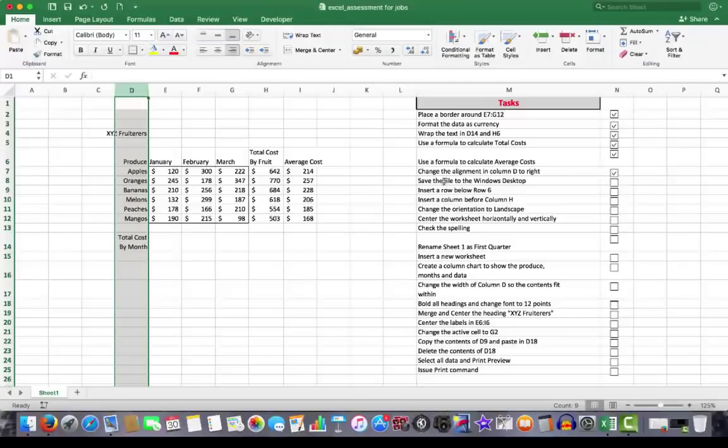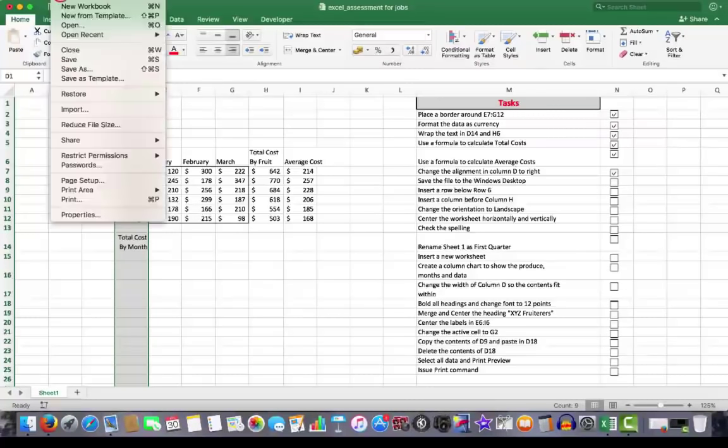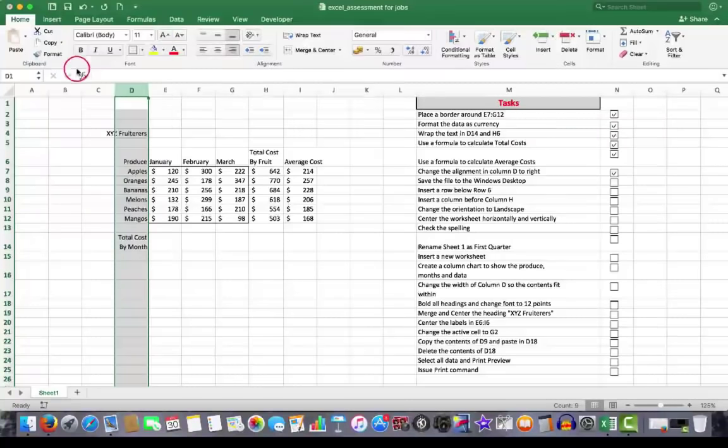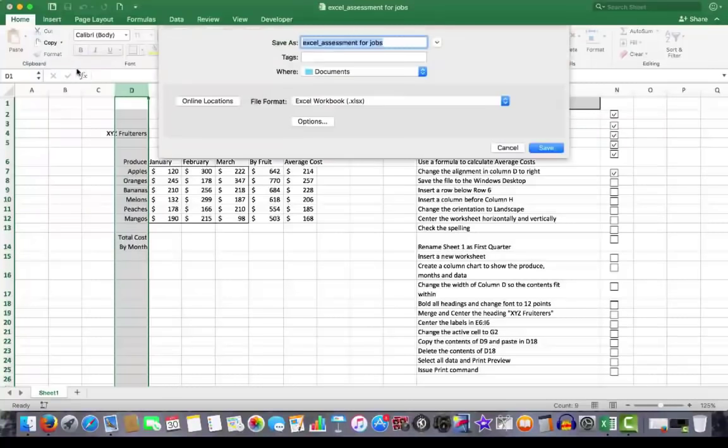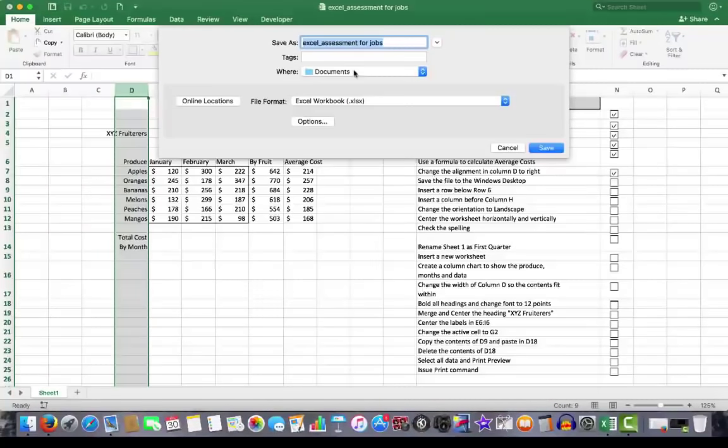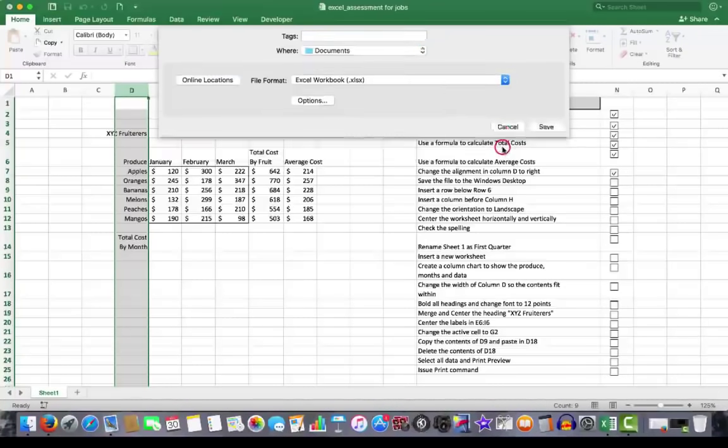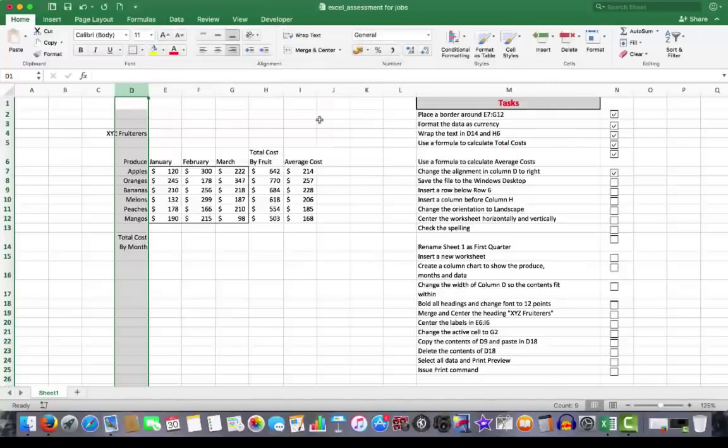The next task is to save the file to the Windows desktop. To do that, I click File, Save As. And I'll have to give the file a name. And then tell it where I want the particular file saved to. Now you need to be guided here by your employer or the employment agency as to where the file should be saved to. But that's the procedure to actually save the file and give it a name. So we'll cancel that one. And we'll put a tick there.